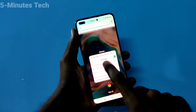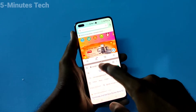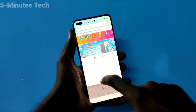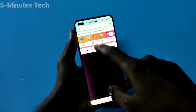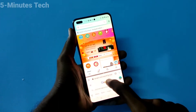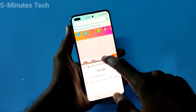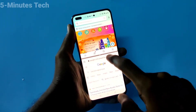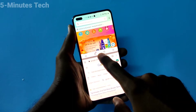Now select the second app for the second screen. Split screen is now active. You can adjust the height like this.